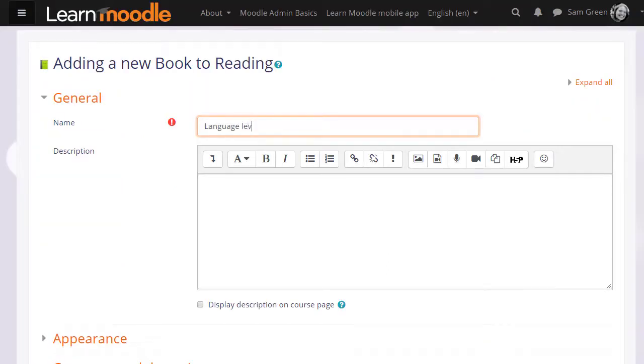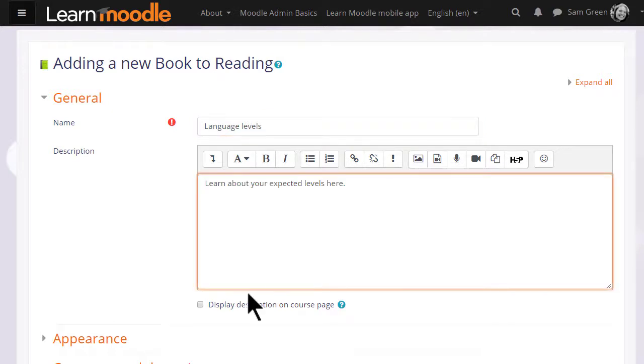We give our book a name and if needed a description and if we want to display this description on the course page we tick the box.